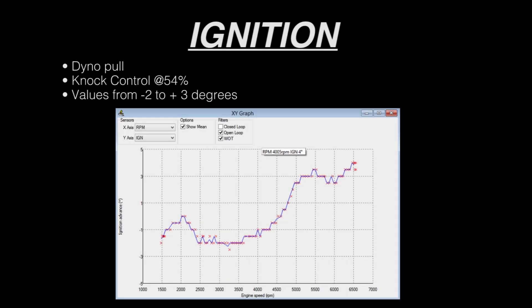10th generation Civic does not have traditional ignition tables. Ignition is algorithmically derived. Here's a dyno pull from a race manual transmission Civic on high octane fuel. You can see the ignition timing varying from roughly -2 up to +3 degrees. With a fuel like 91 octane, you'll see ignition timing vary from roughly -3 degrees up to about +2 degrees.